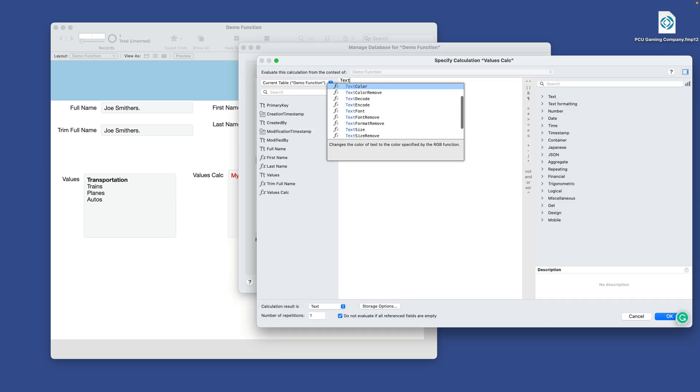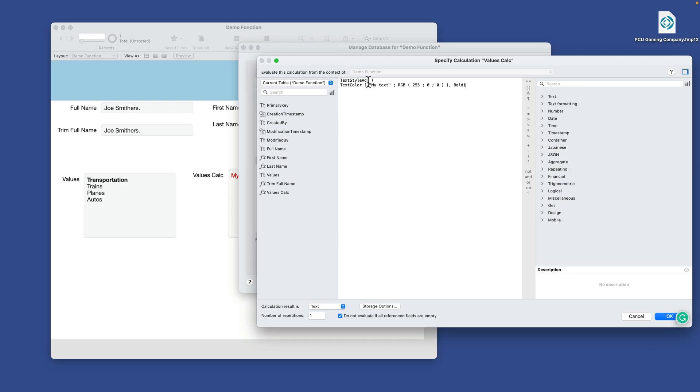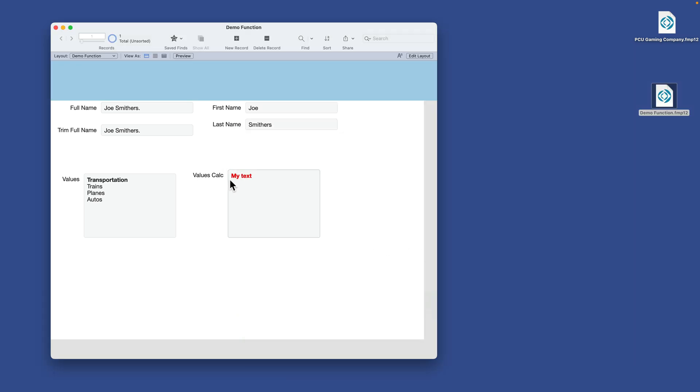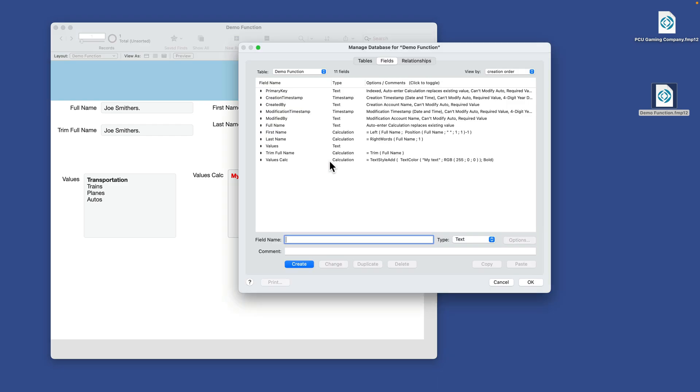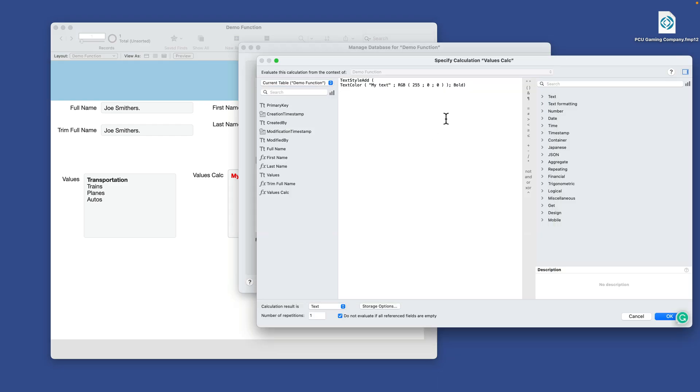I could do text style add. And then all of this is my text. So I'll embed that here. That's my left parenthesis. Then I'm embedding all of this. Then I'm going to put a comma. And then I'll put bold here. And then close the text style add function. Push OK. Push OK. And now we've got bold and red.